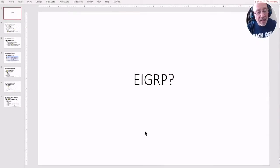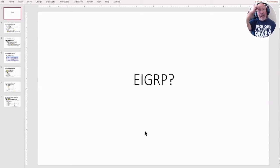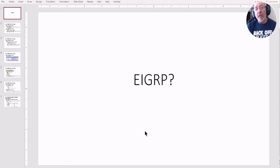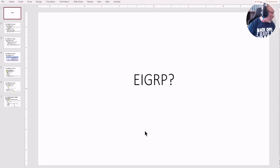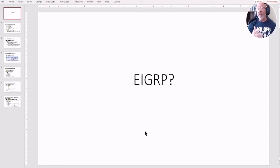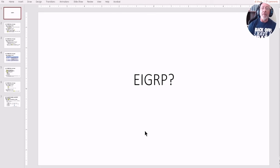Hey everybody, Laz here. In my last couple of live sessions, students have been talking about the EIGRP routing protocol in their Cisco CCNA 200-301 certification. They've been asked questions about it, and I want to clarify this once and for all — I want to see what's actually going on with that.